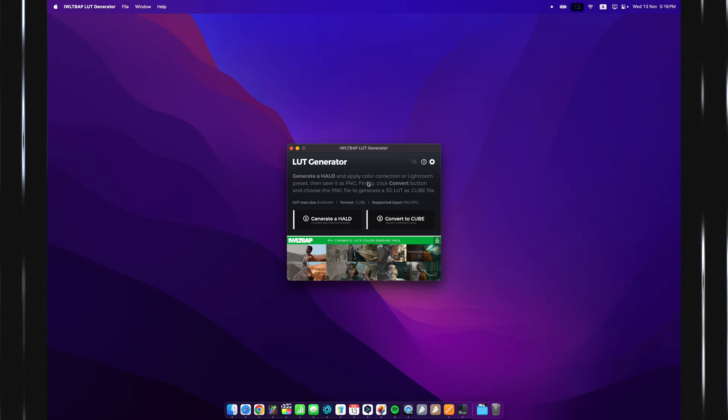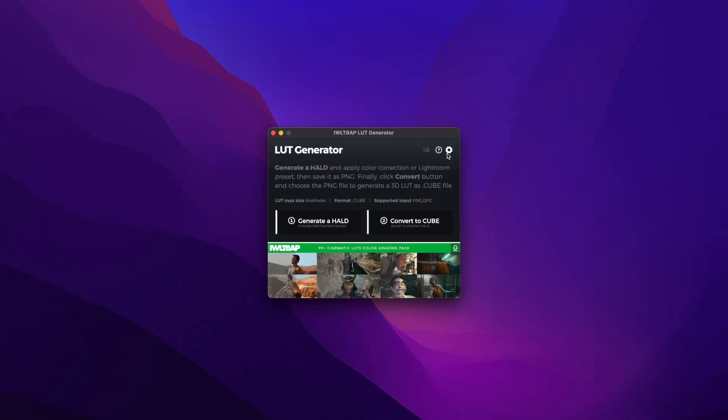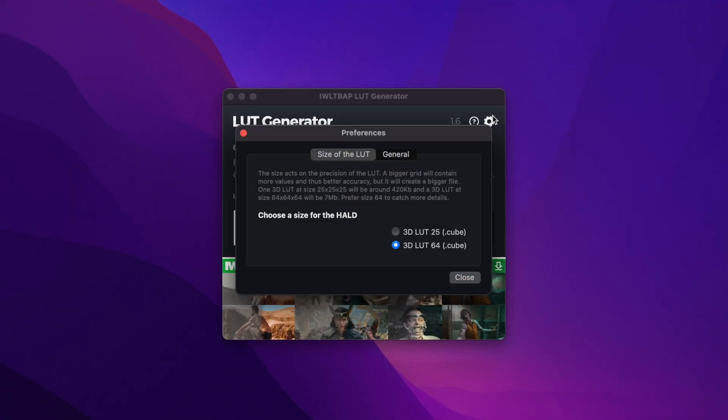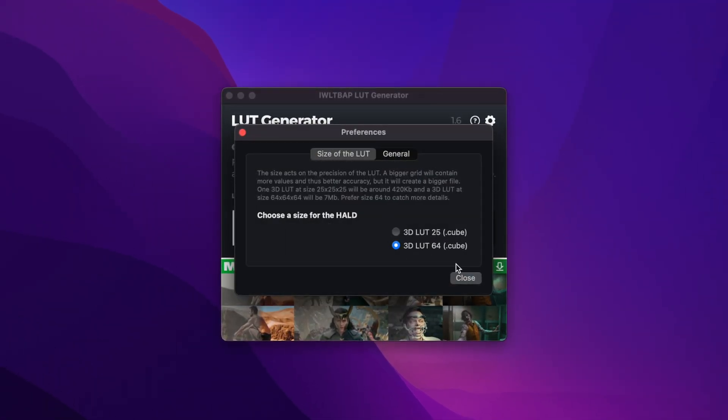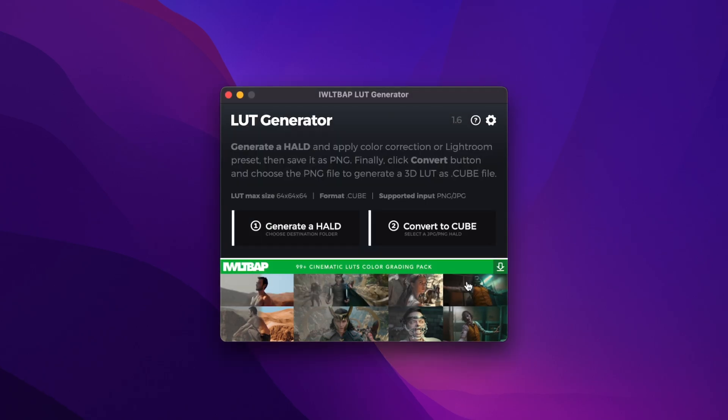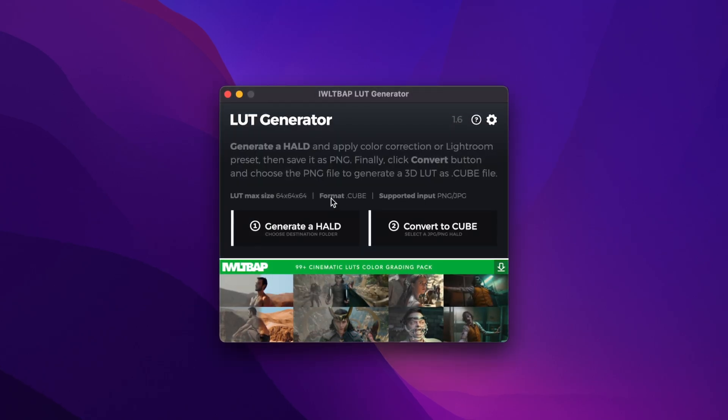Once you have installed it, the very first thing you have to do is go over here to the settings and set this to 3D LUT 64. This is just so that you get a more detailed LUT in the end.